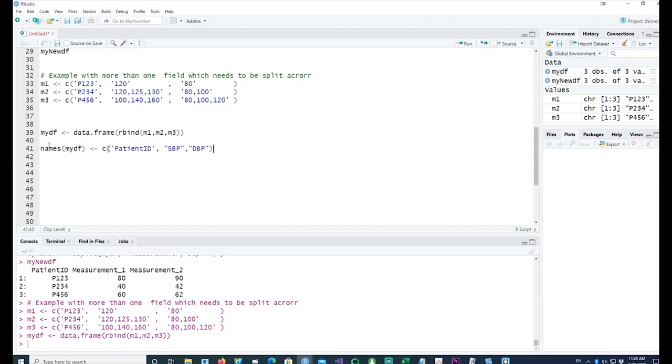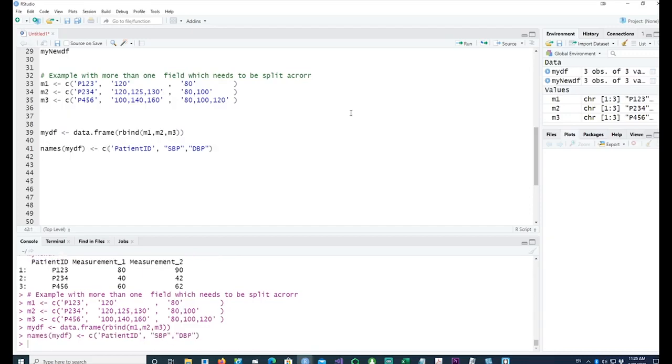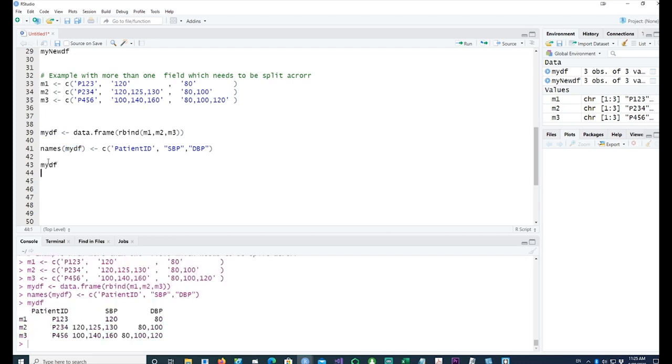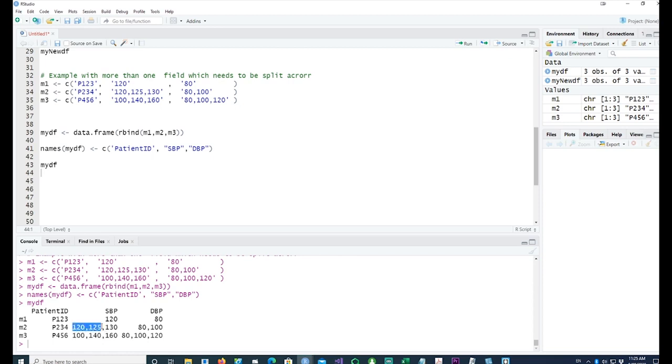We have the systolic and diastolic blood pressure of the patients. Let me print it up as well. You can see that we have three patients. We have the SBP recordings and the DBP recordings for the same patient. In some cases, you might only have one recording; in some cases you could have three recordings.